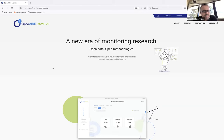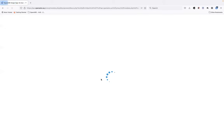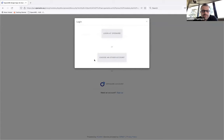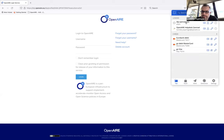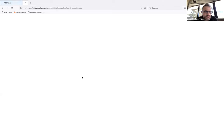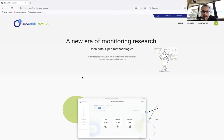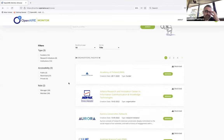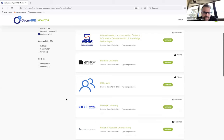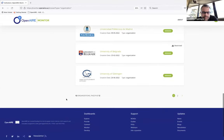Here we see the homepage of the OpenAir Monitor. First, we will log in with your institutional account. I'm performing the login with my OpenAir account. Then by clicking Browse, you will have the list of organizations that have a dashboard in the OpenAir Monitor service. Here we're interested in the institutional dashboard. You can then find your institution.